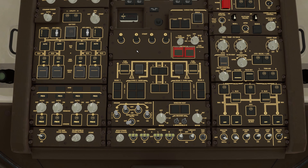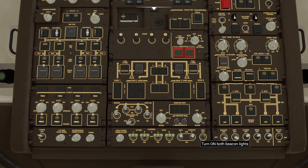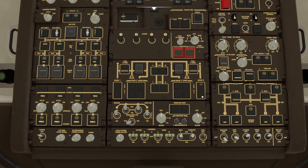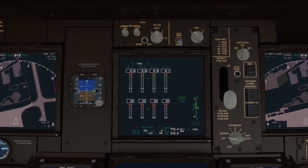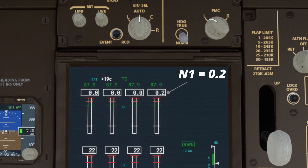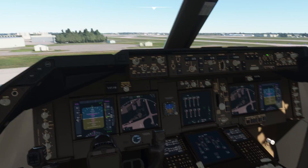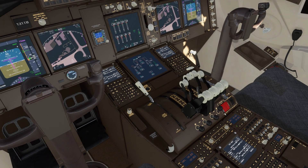Now that the APU is up and running, we can start up the engines. Before we start up the engines, we're going to go down to the lower right-hand corner and set both beacons to the on position. Then we will turn on both fuel pumps, forward and aft, for engine 4. And we will set the starter to on. We're going to watch the center screen — when N1 equals 0.2, we'll jump down and flip up the engine 4 fuel valve into the run position.